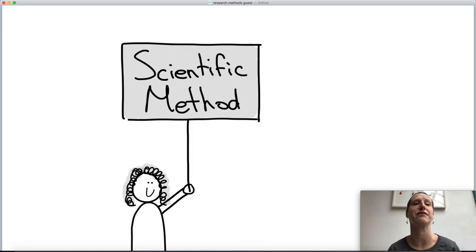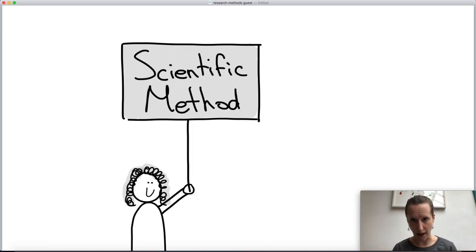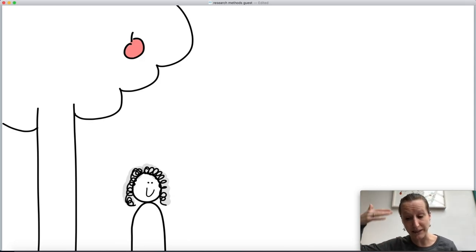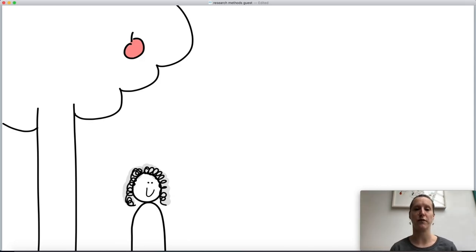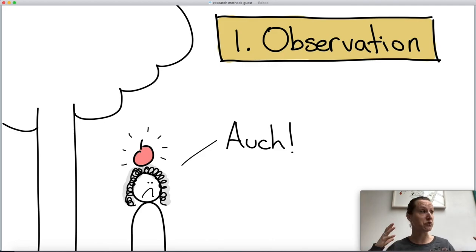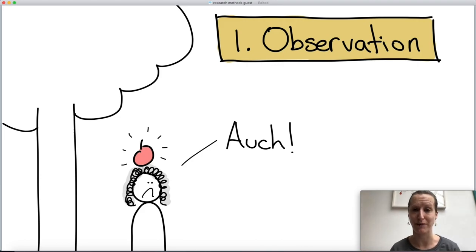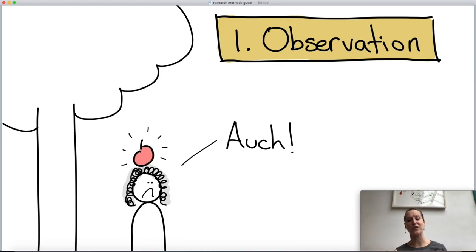As a quick refresher: what is the scientific method? It typically consists of a number of steps, the first of which is observation — something happens and you want to study that phenomenon. The most famous example of course is Newton sitting under a tree and an apple falling on his head.